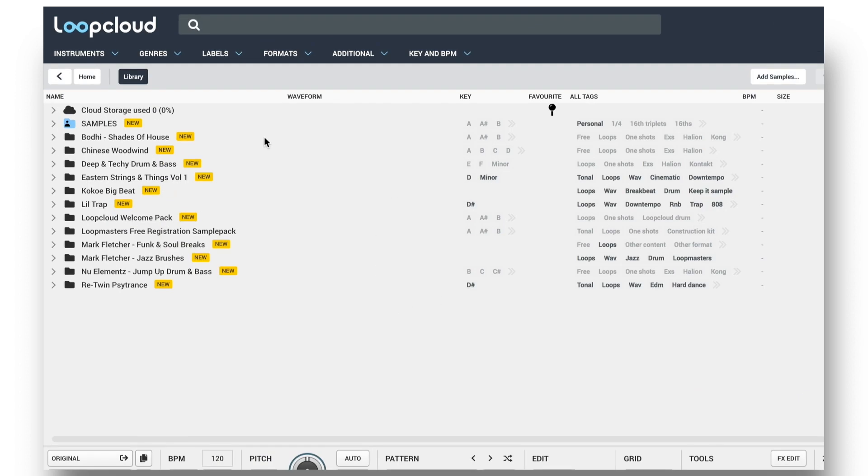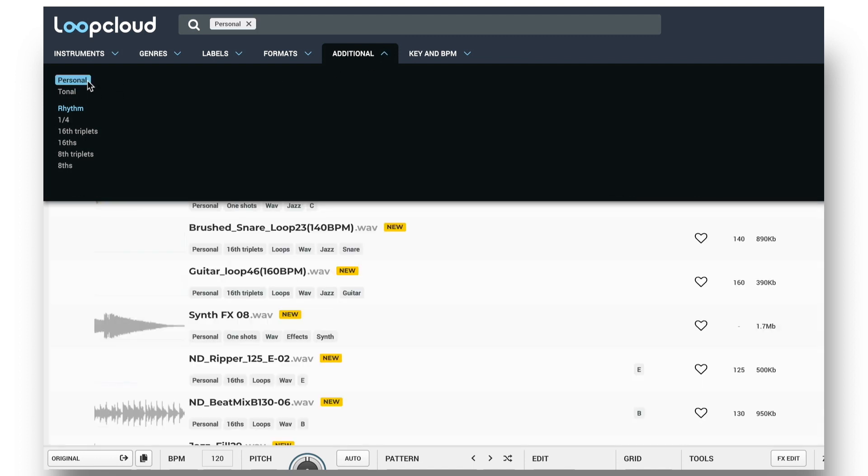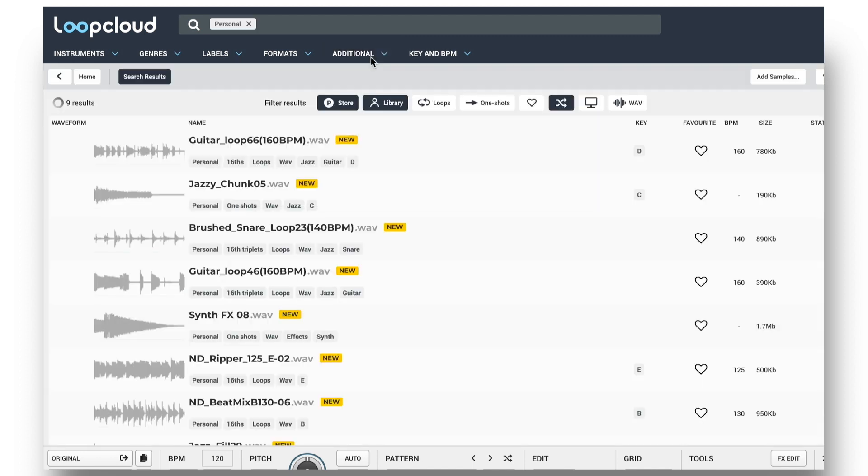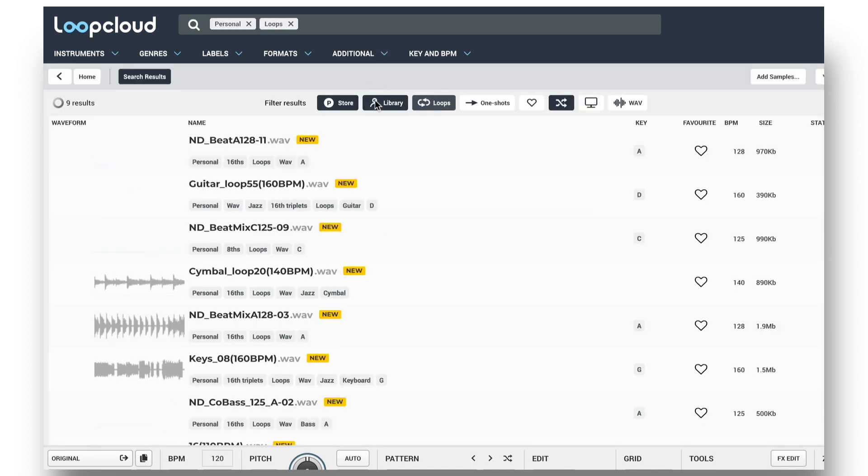And then I could do a randomized search through different loops from my collection only if I wanted to, by choosing the personal tag in the additional category.